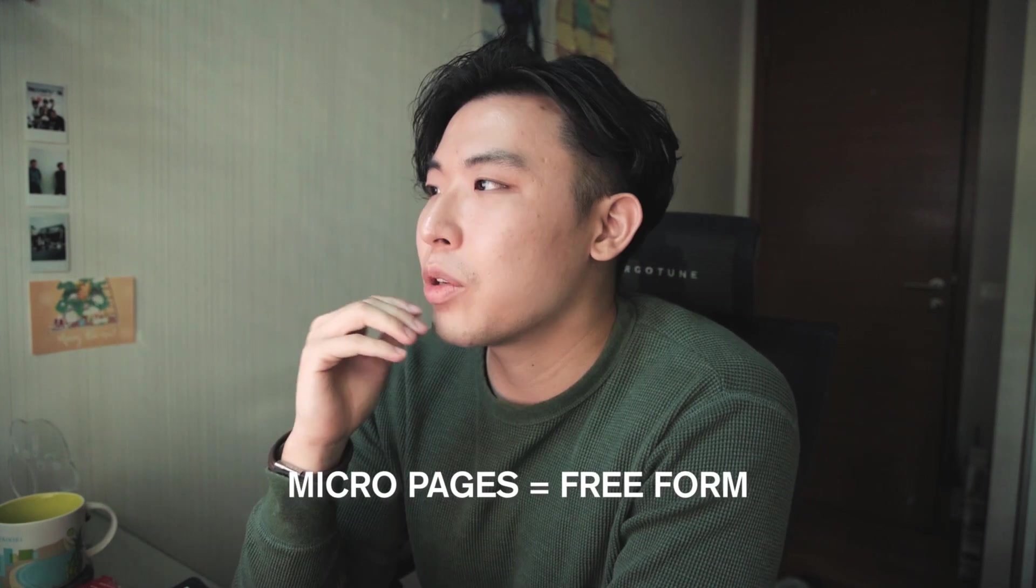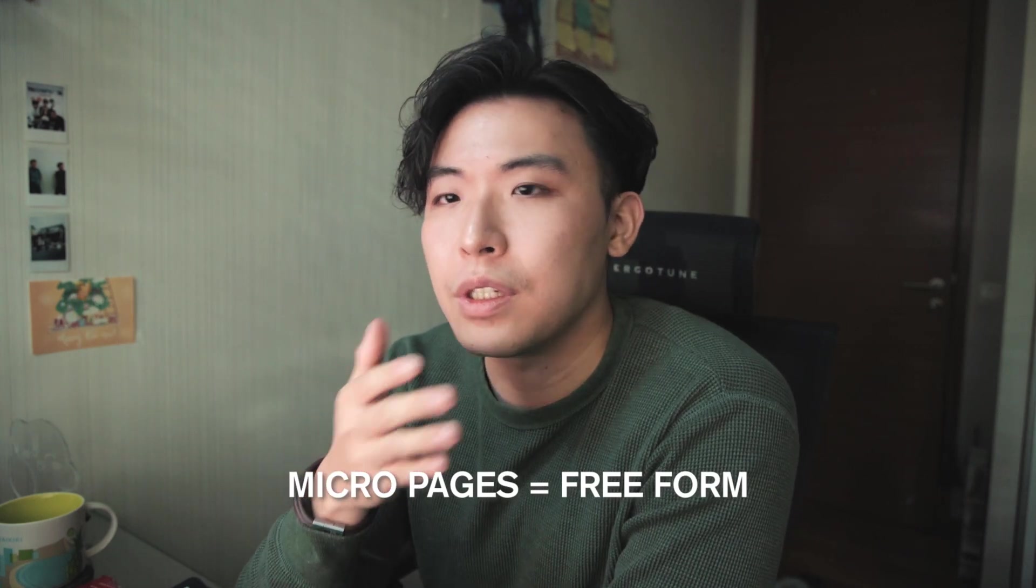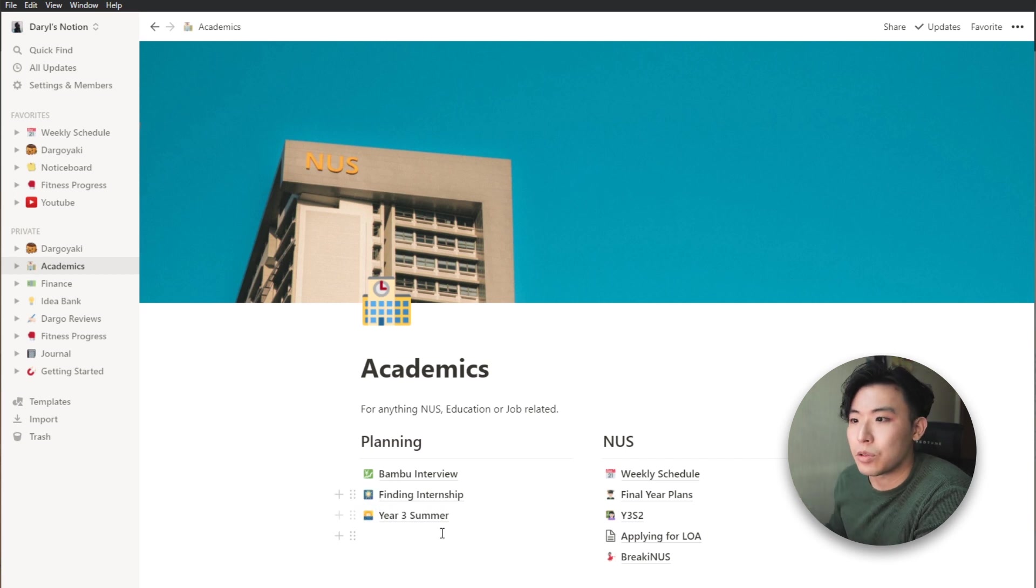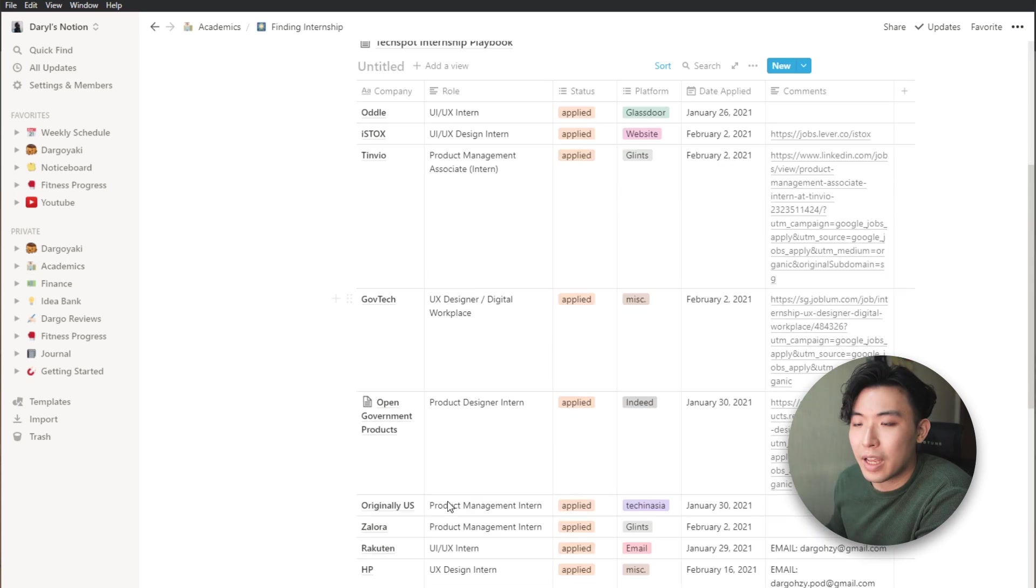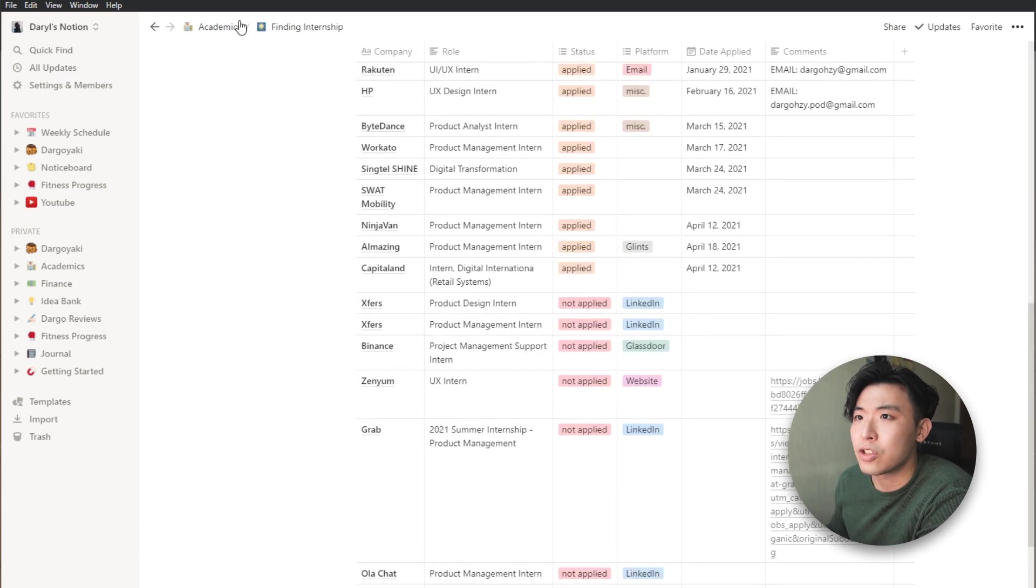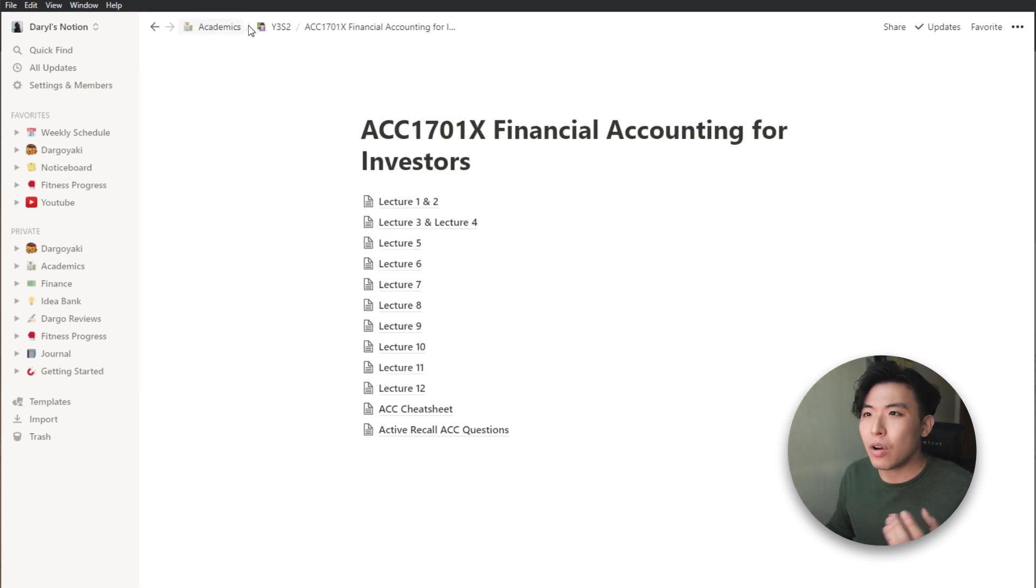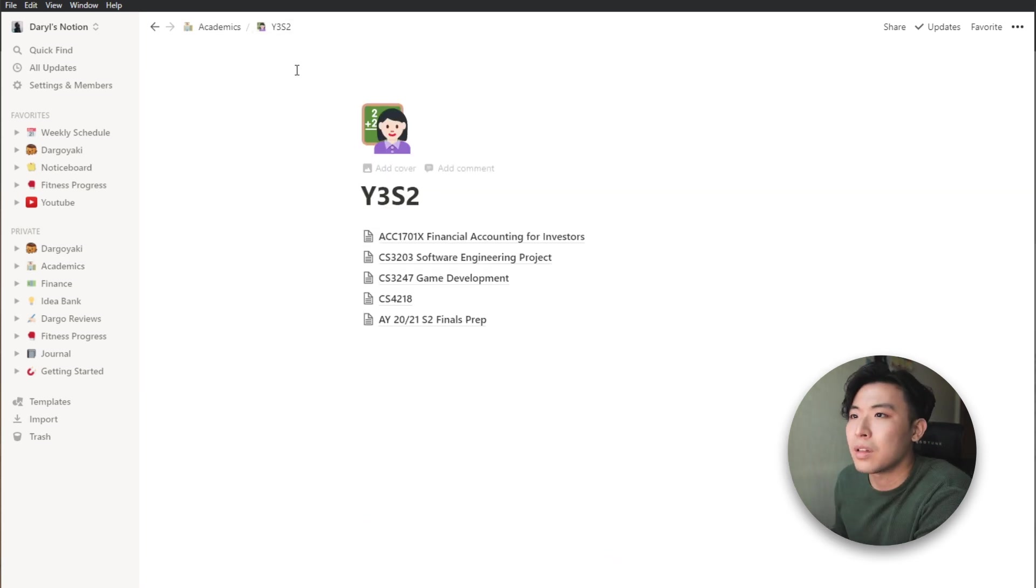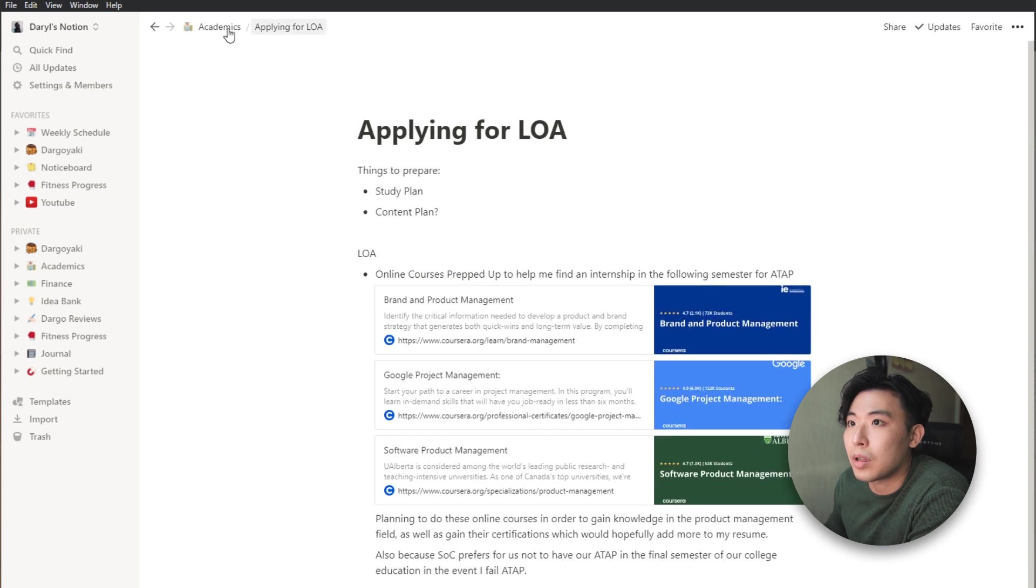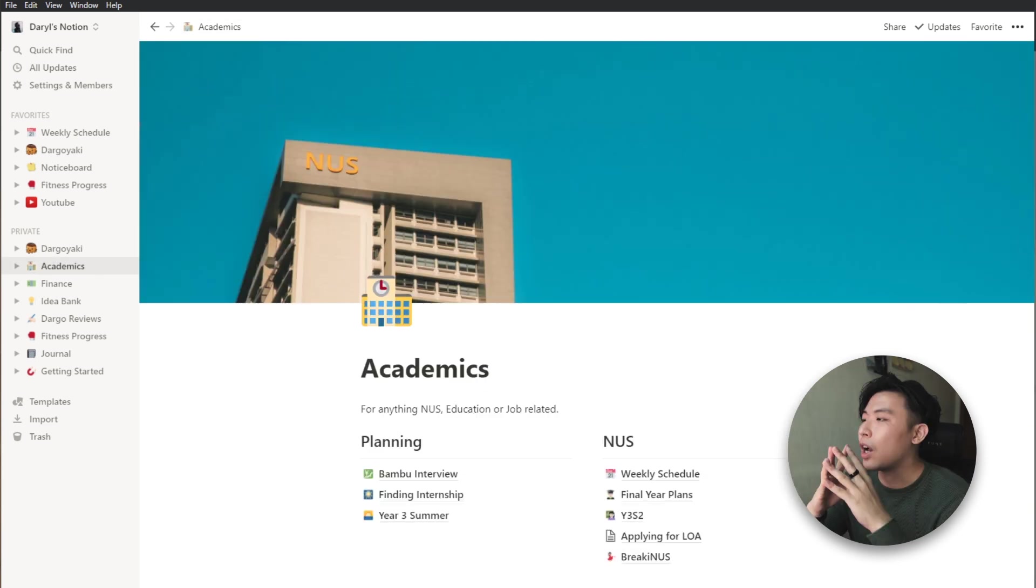Okay, so moving on to the micro pages. The best part about micro pages to me is that it's pretty much free-form and you can tune it according to how you like it to be. And as you can see in some of the sample pages that I'm going to show you, it can get pretty chaotic. This is my internship page. This is my Year 3 SEM 2 page. They're all kind of drastically different from one another. So yeah, applying for LA, blah, blah, blah.